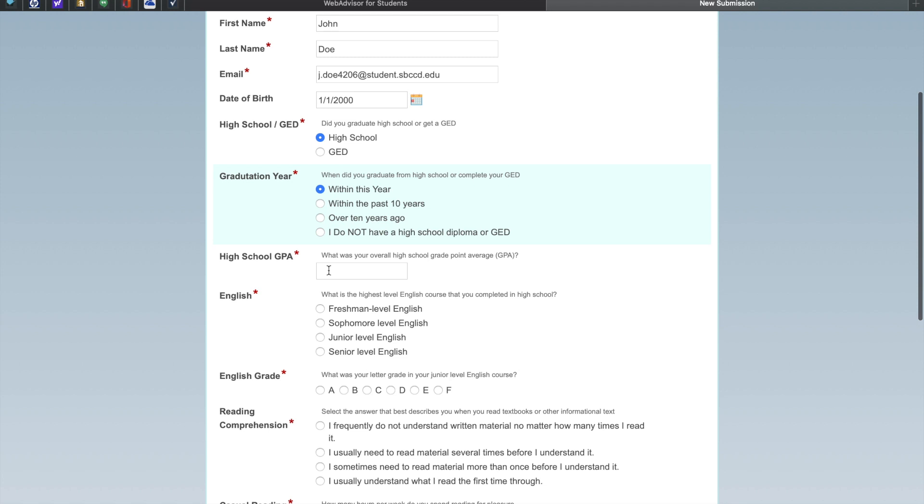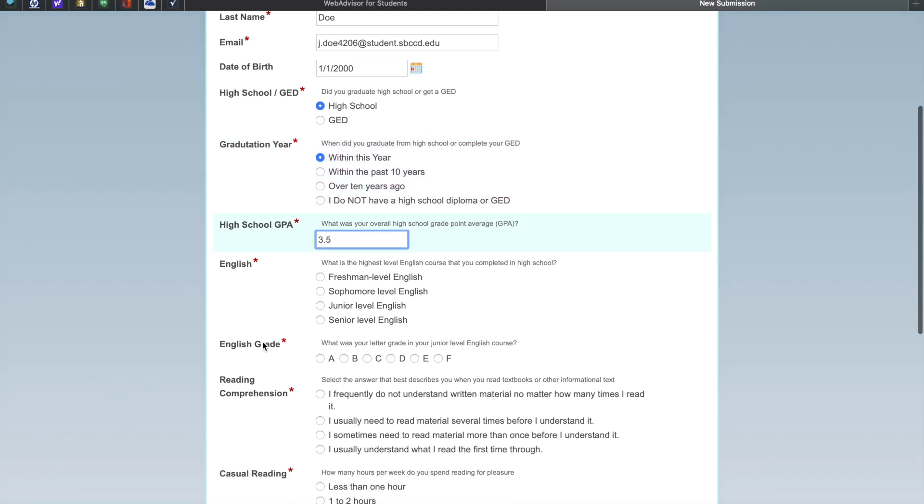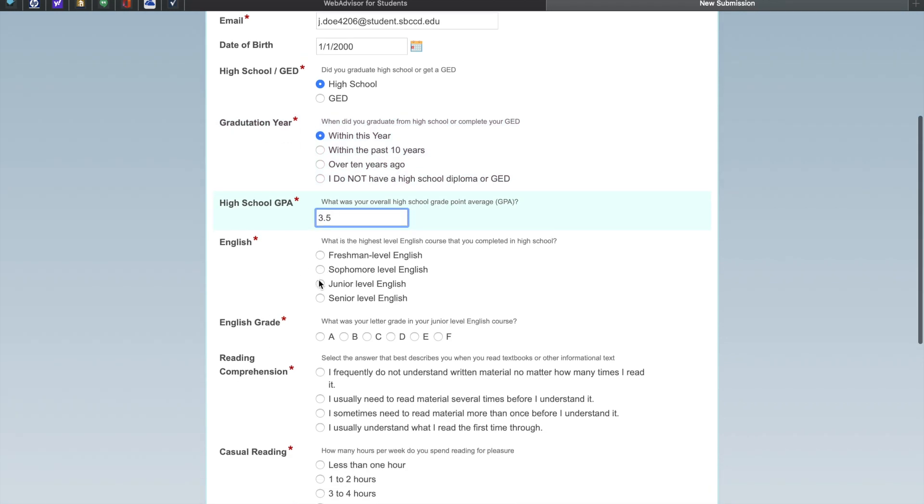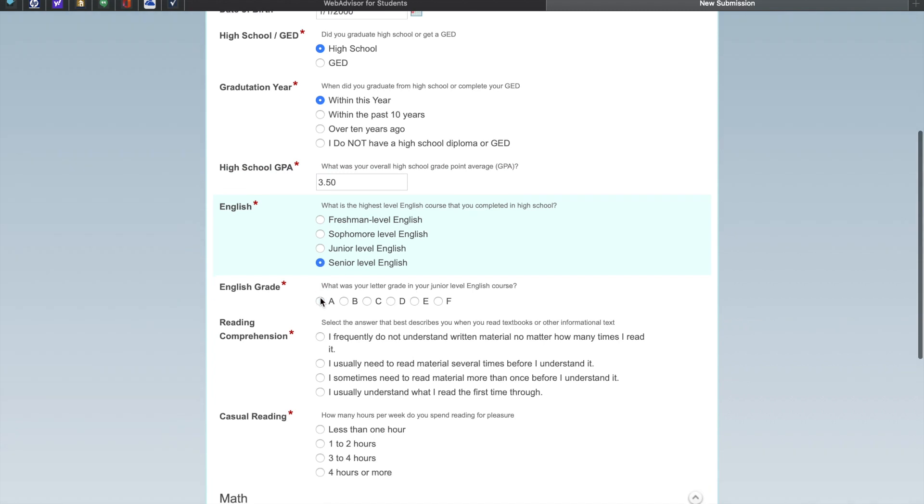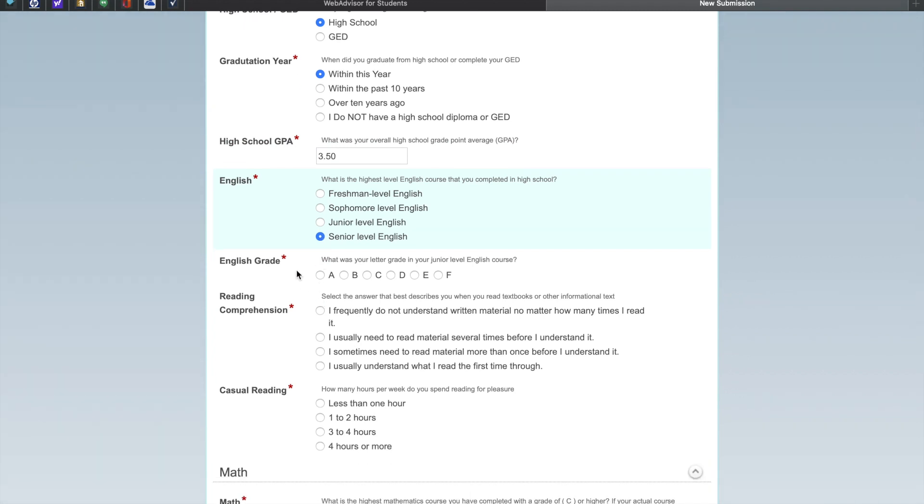Next, enter your high school GPA. What was the highest level English course that you took in high school, and what grade did you receive?